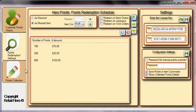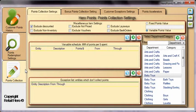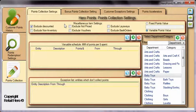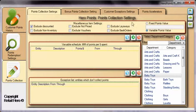Hero Points powerfully manages your points collection scheme and setup is a breeze. There are miscellaneous setup options to exclude points from being collected on discounted items, non-inventory items, non-priced items which require a manual price entry when added to the transaction, voucher items, and items on layaways or back orders. To the right, you can select a fixed amount of points that will be collected for each dollar spent.